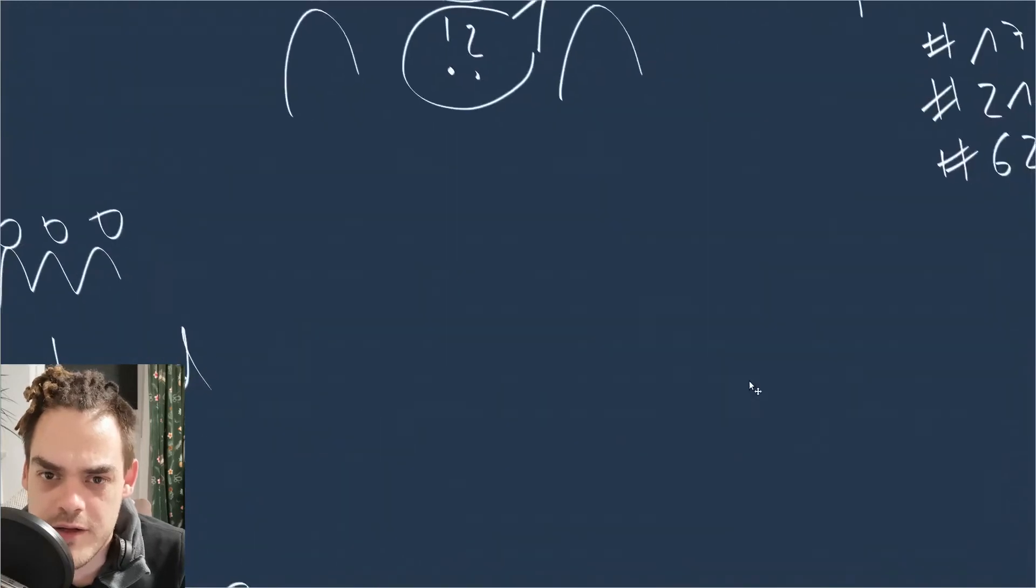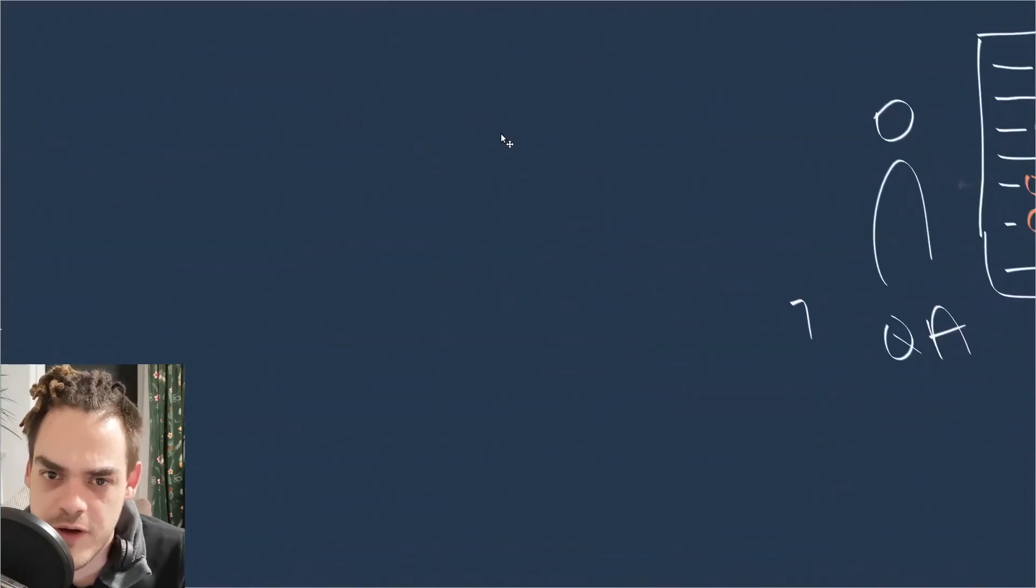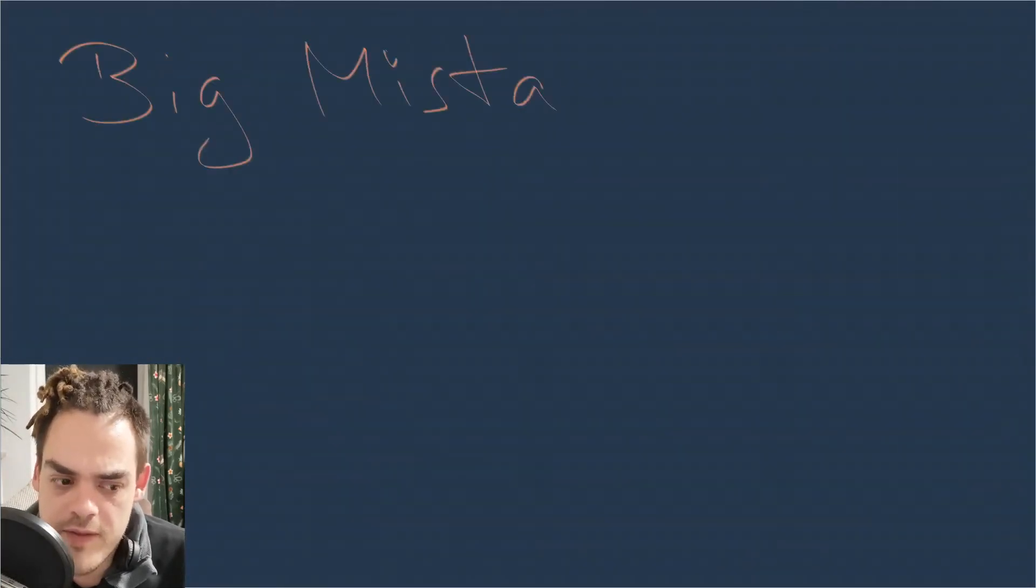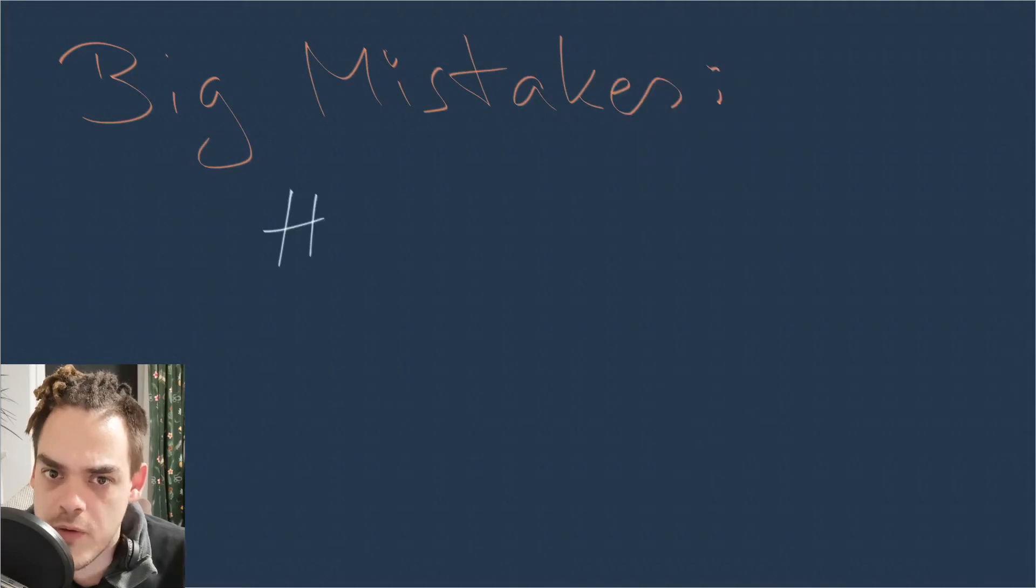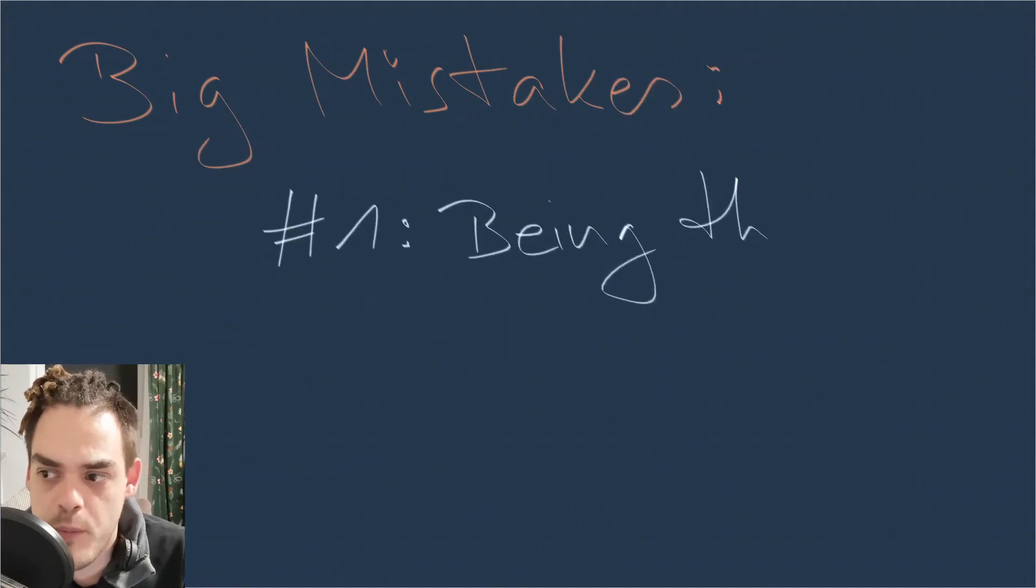Like, yeah, just put it in QA, QA will catch it. So I guess my big mistake number one was being the safety net.